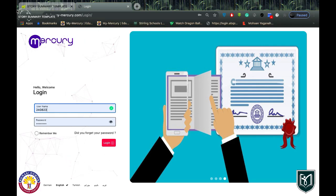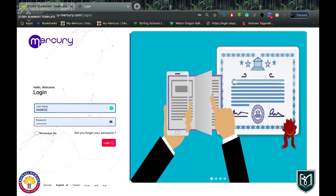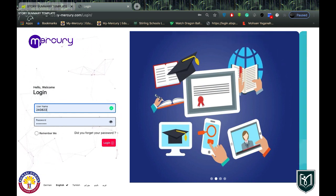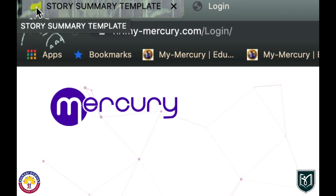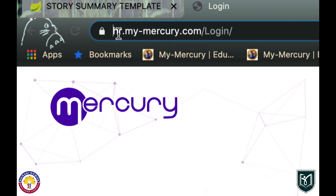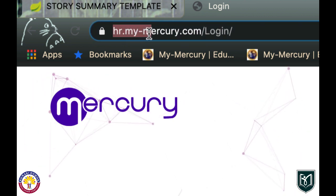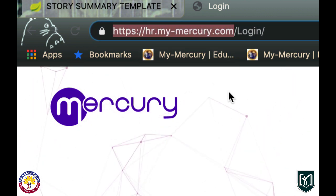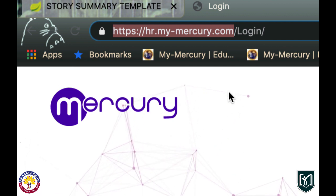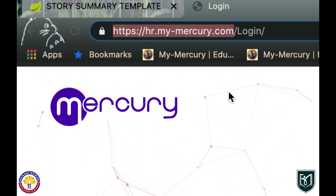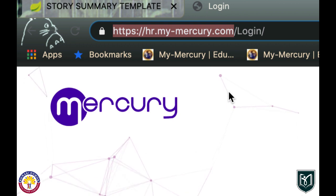In this video you are going to be informed about the online management system of our school, which is called MyMercury. The first thing you need to do is go to your web browser. As you can see, this is the name of our website. You might want to take a screenshot or photo of it. Please type it down and go to the website.